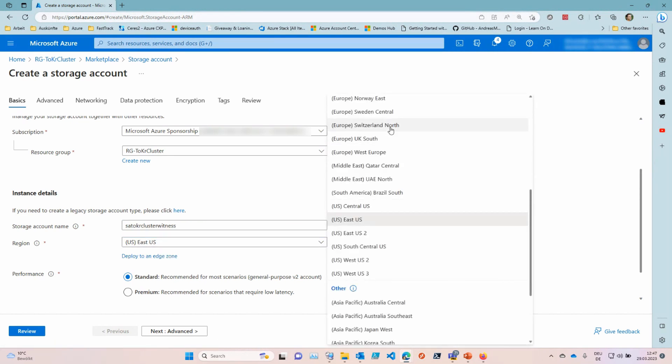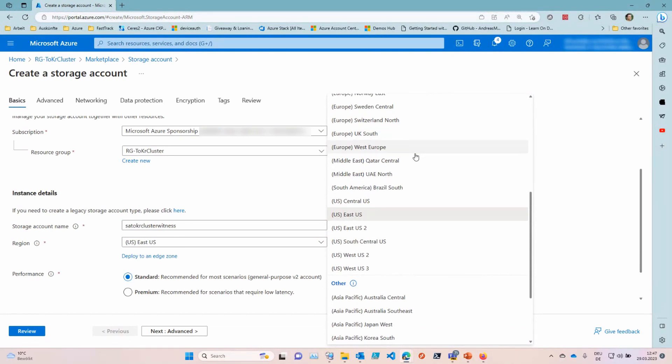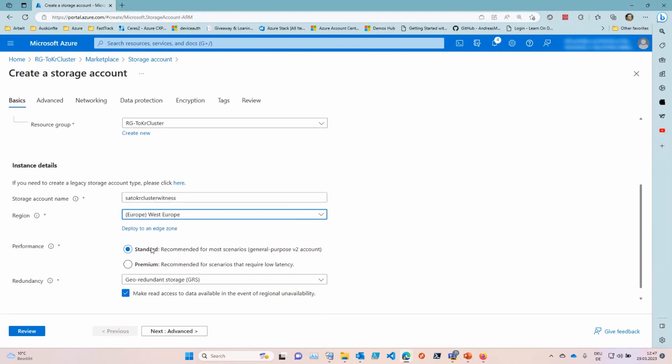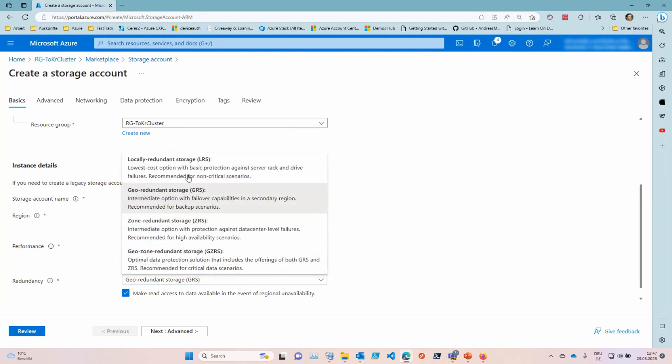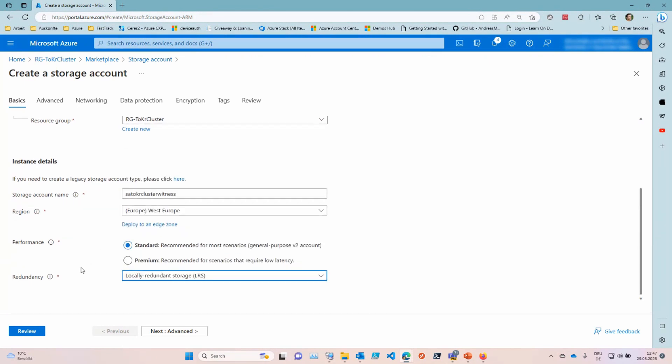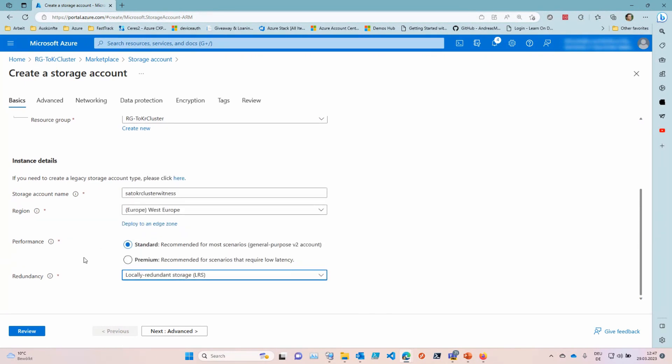Then I take Europe, West Europe. Standard, standard storage account will do. We don't require a premium one. We also don't require geo-redundant storage for that. I mean, you could do so, but I don't really think that's necessary for this. Then next.